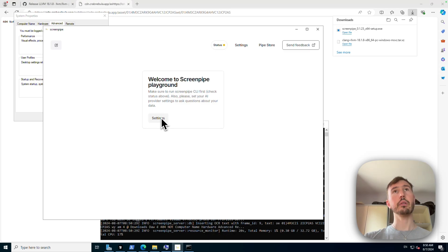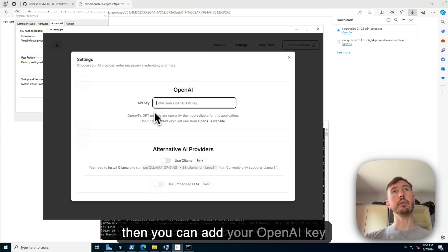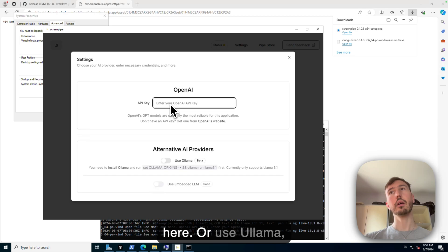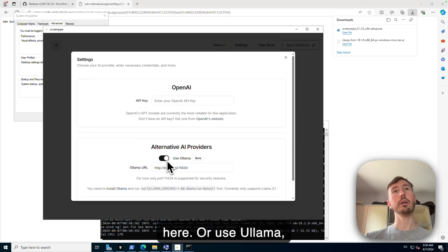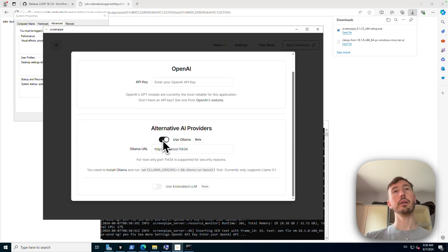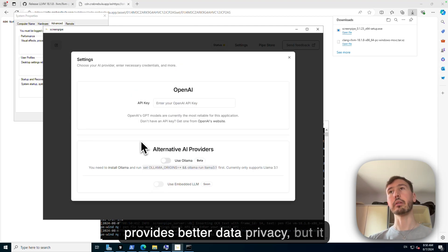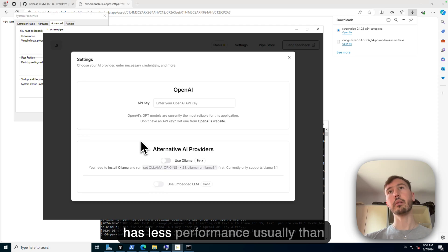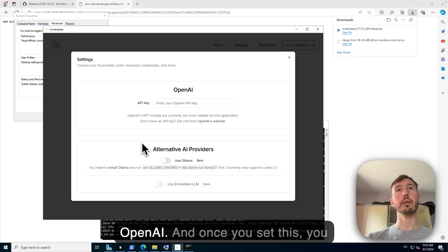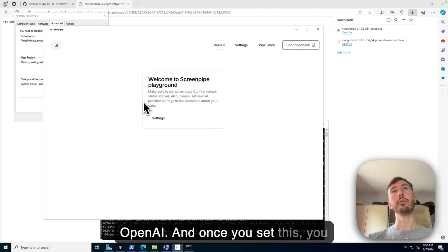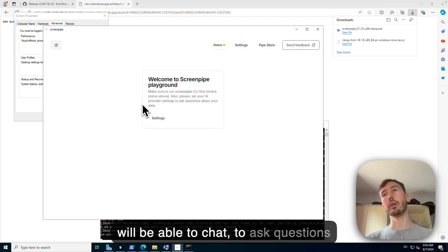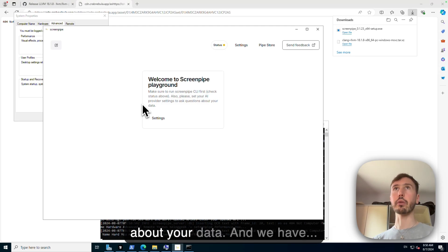And then you can add your OpenAI key here or use Ollama, which provides better data privacy but it has less performance usually than OpenAI. And once you set this, you will be able to chat to ask questions about your data.